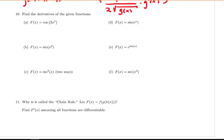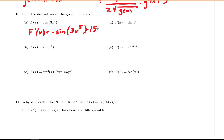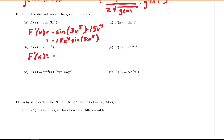I'm going to quickly work through the problems in number 10 — I encourage you to pause and try them on your own first. For the first one, f prime of x is negative sine of 3x to the 5th times 15x to the 4th, or equivalently negative 15x to the 4th times sine of 3x to the 5th. For the next one, the derivative is sine of x squared times 2x, or 2x sine of x squared.